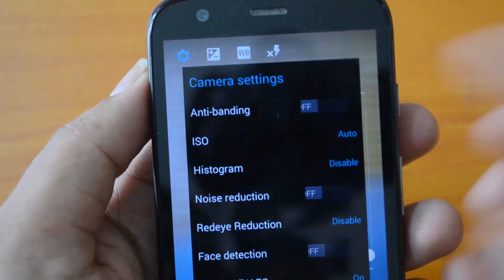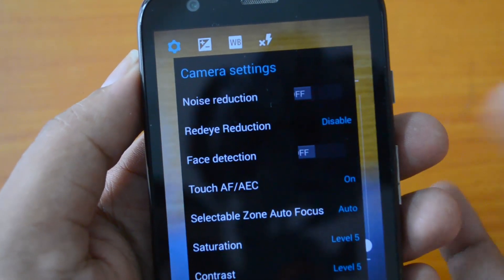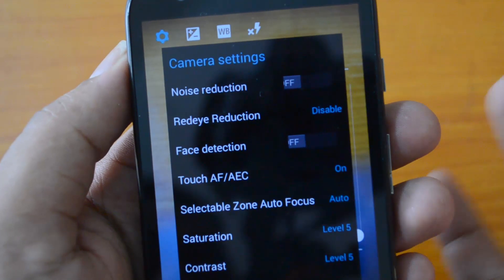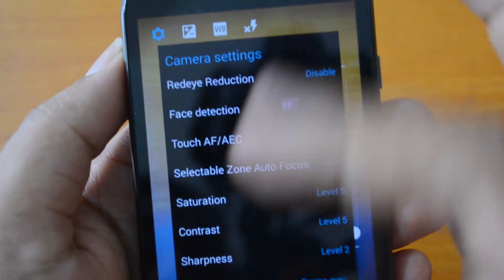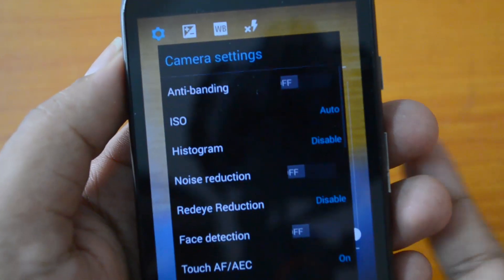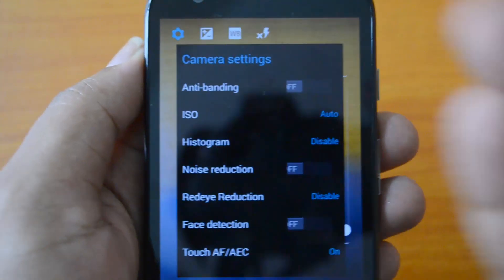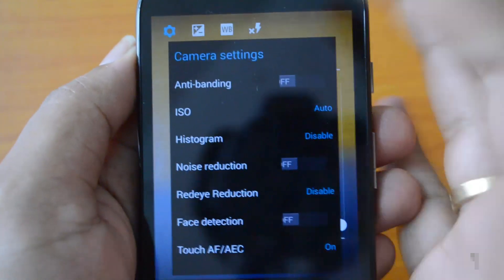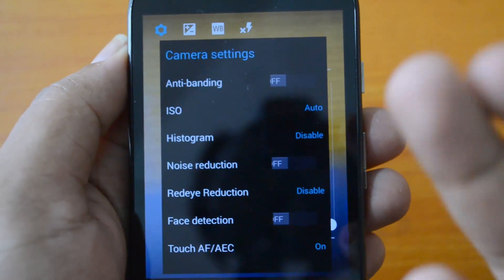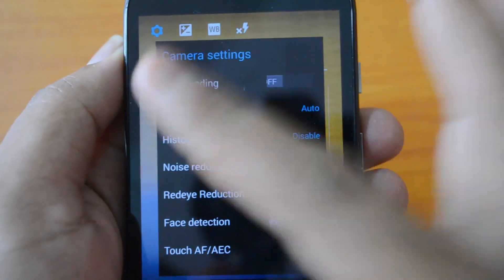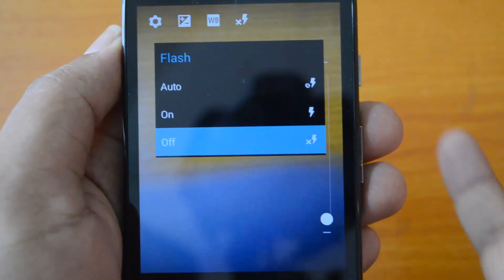If you go to the options, you have a couple of new options like red eye reduction, selectable zone autofocus — quite a few options have been added in this camera. Along with flash — since Nokia X does not support flash, that option was not present on the original, but this Nokia X port has been made by an XDA developer forum member.